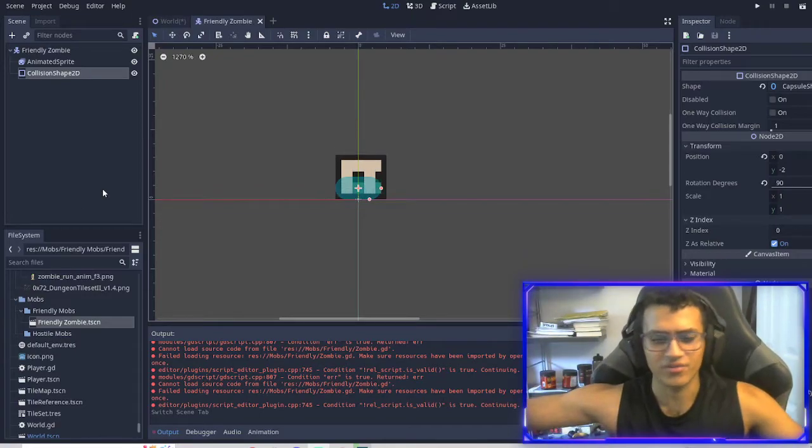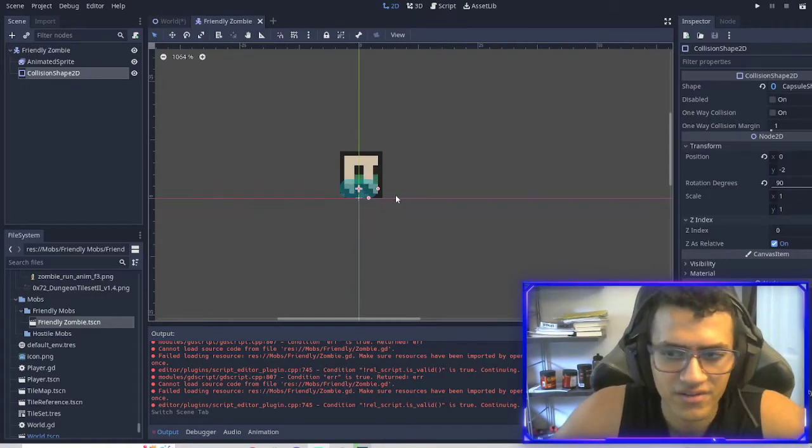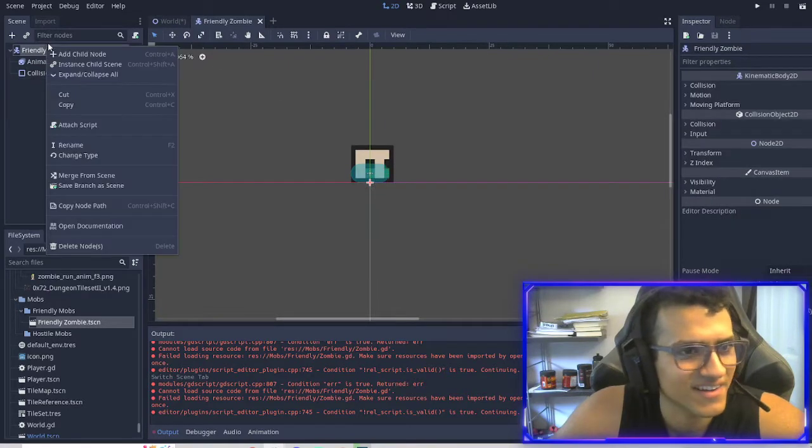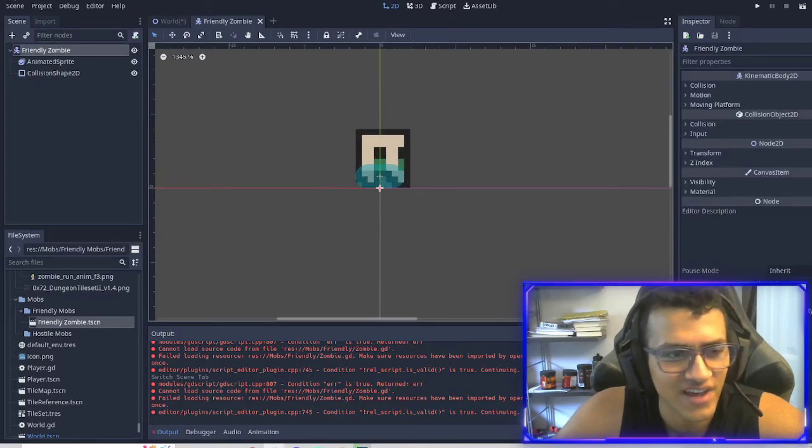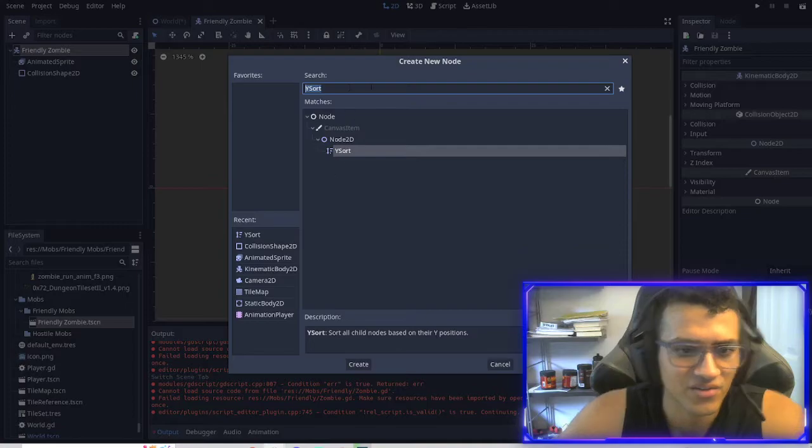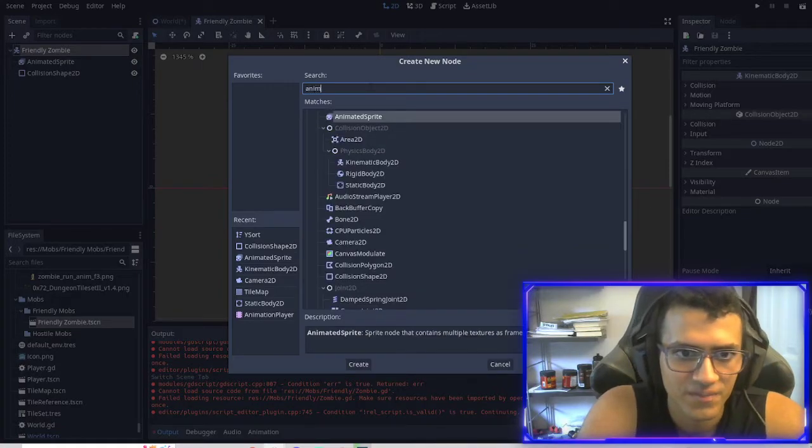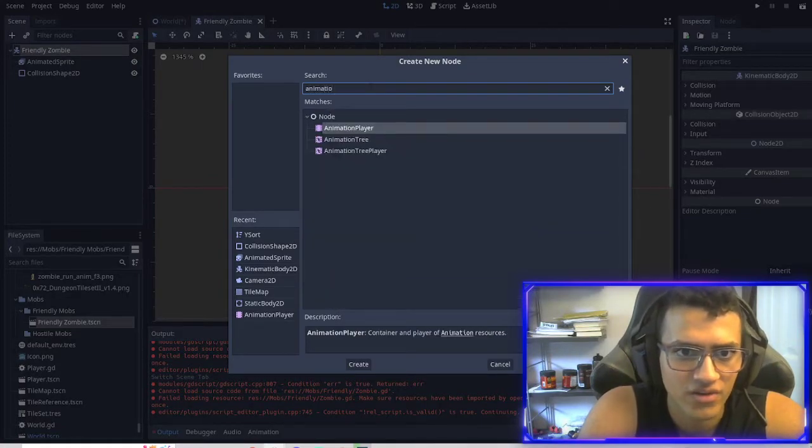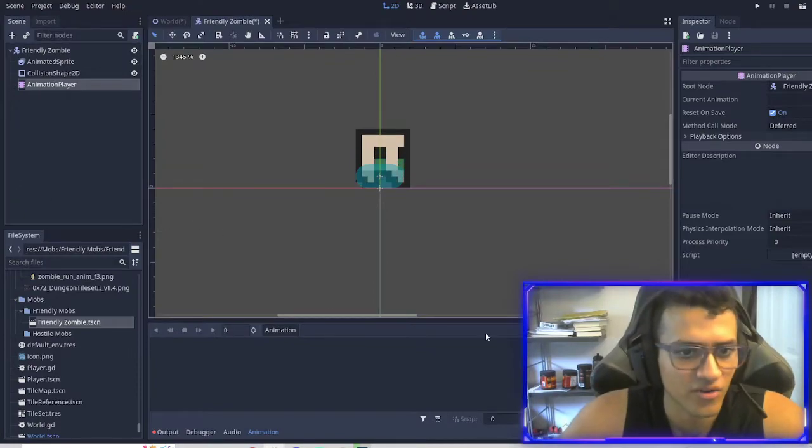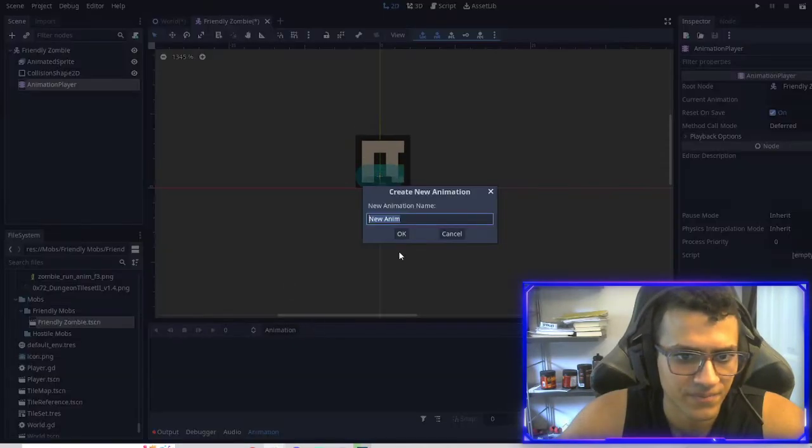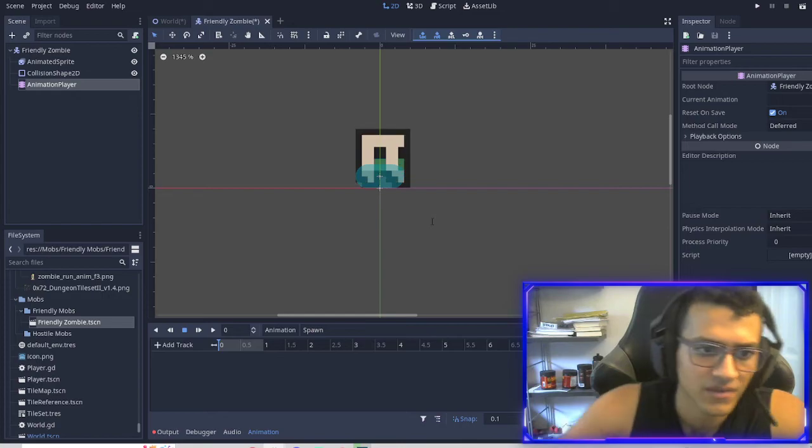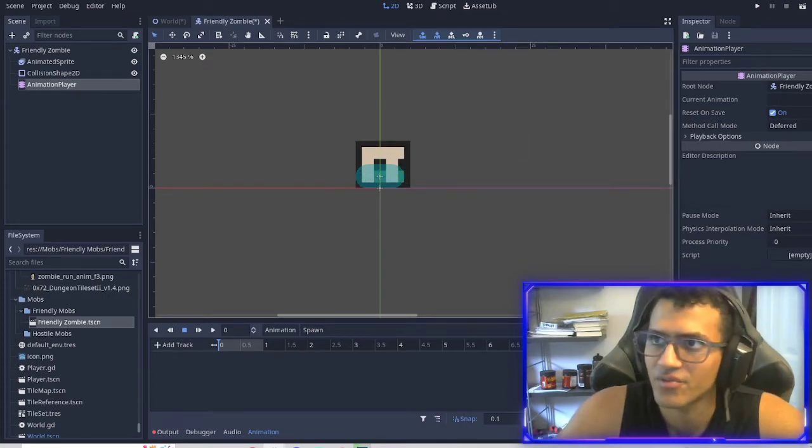Welcome back everyone. This is part 3 of our little game thing. The first thing we're going to do is add a little oomph to our zombie. So to do that, we're going to add an animation player, create a new one. And this will be called Spot. So this is very simple. This will be very fast.